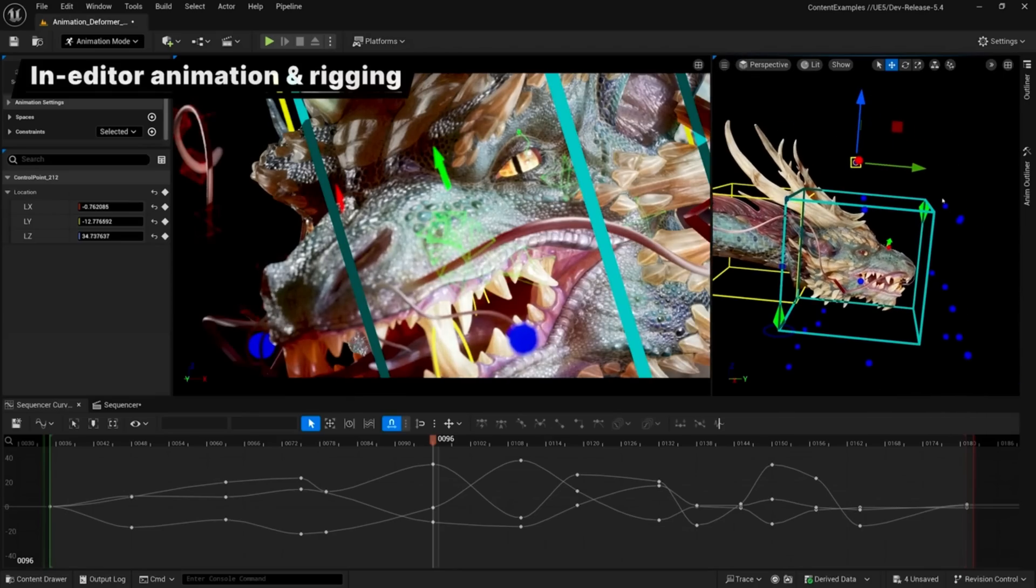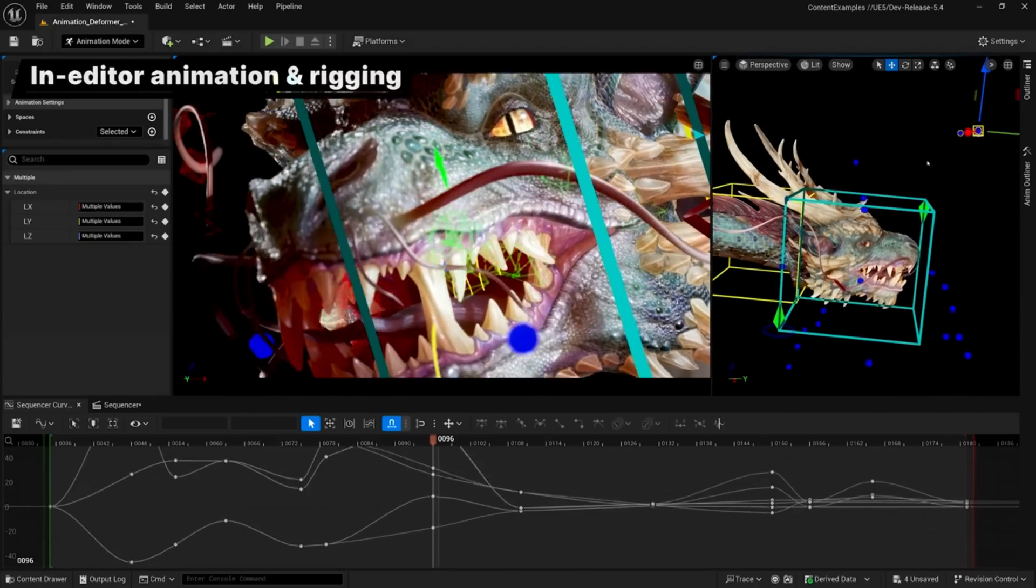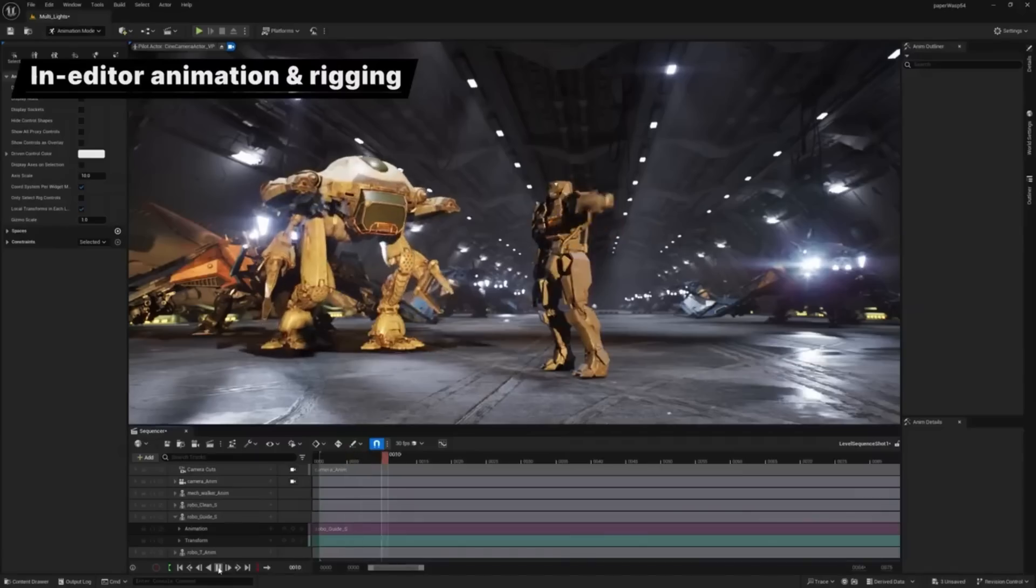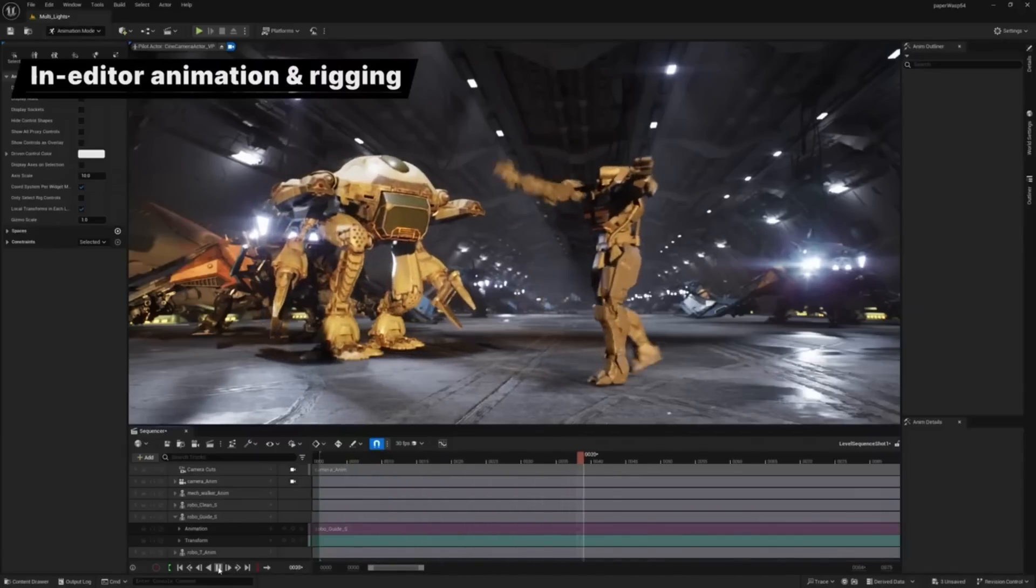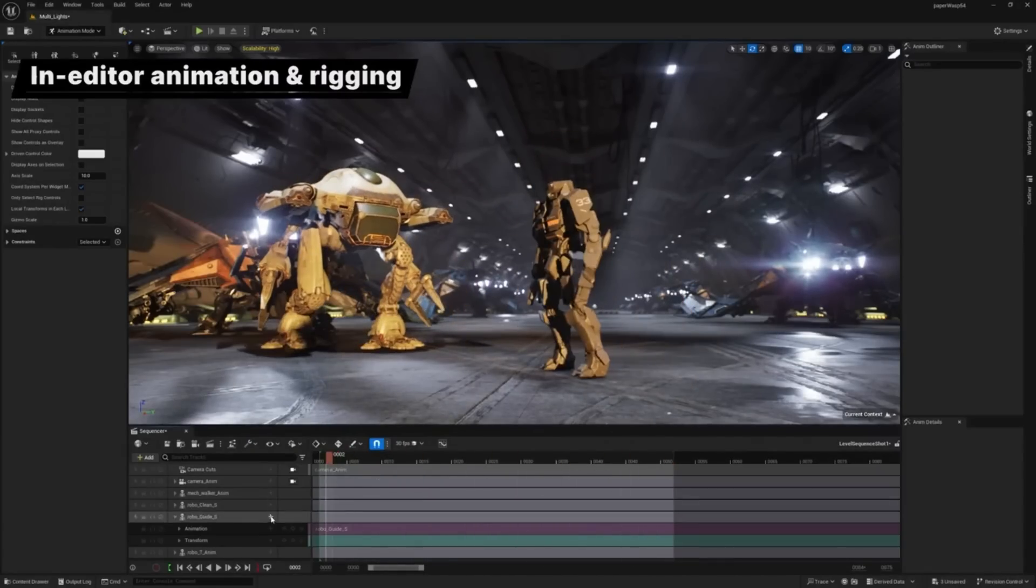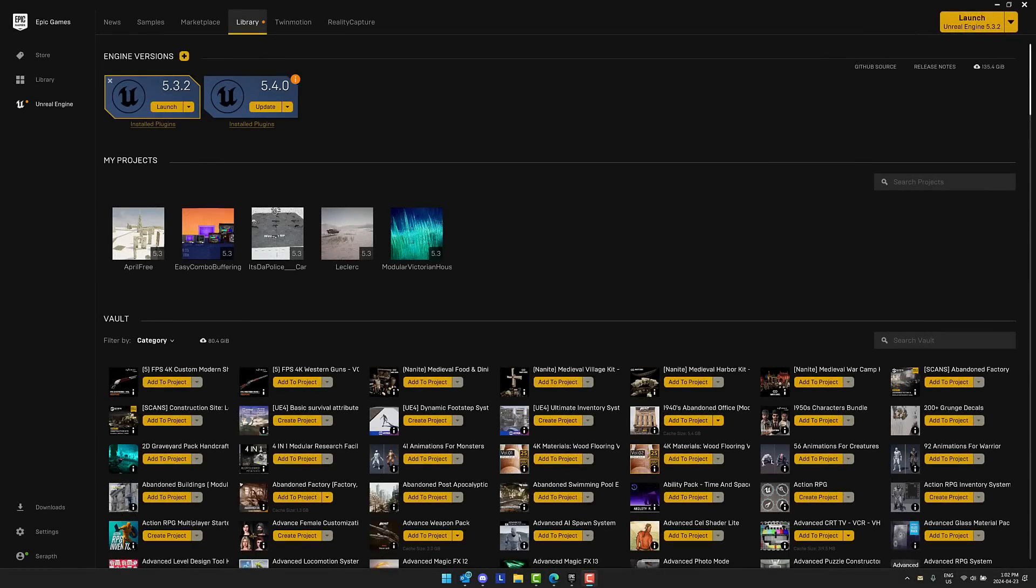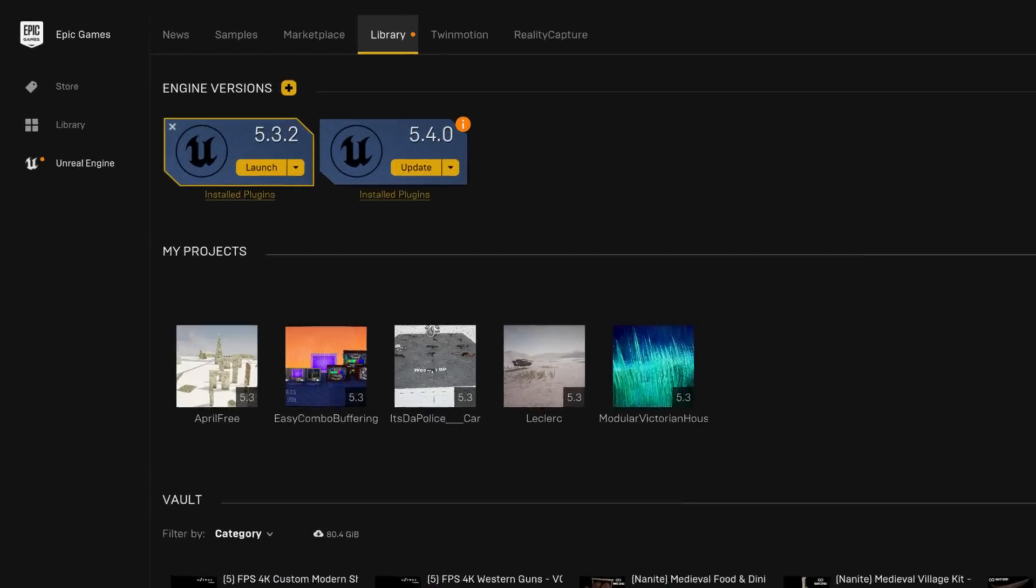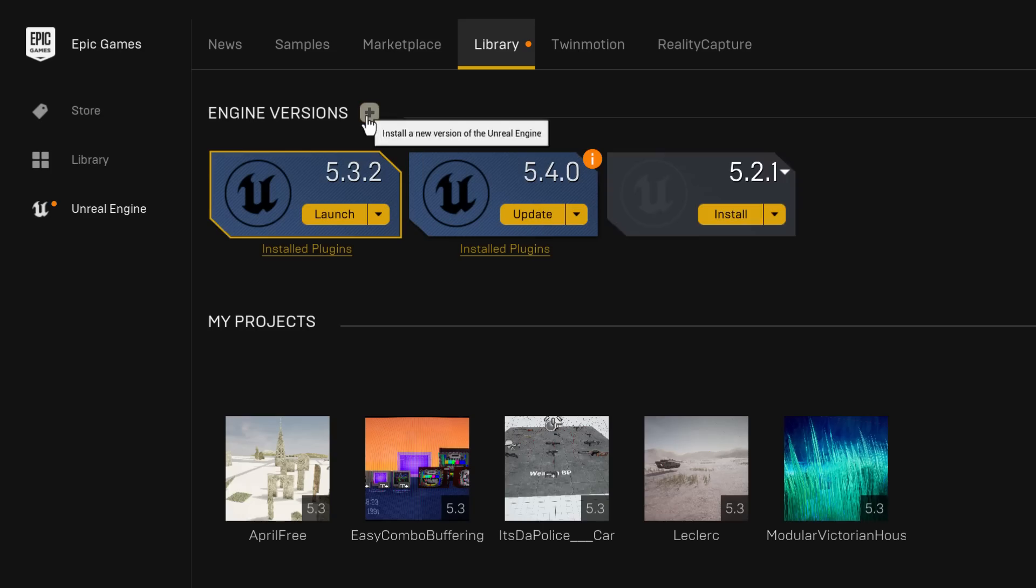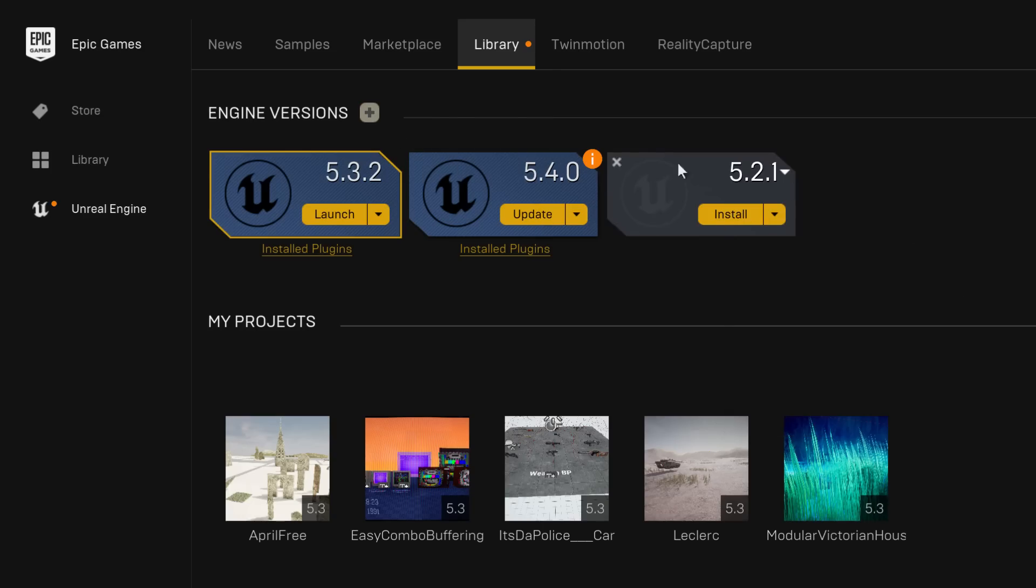There's a ton of new animation functionality built into the 5.4 release, but we have all kinds of other improvements as well. Things like heterogeneous volumes so now you can have smoke that cast shadows, and nanite tessellation. Head on over to the Epic Games Launcher and you will find 5.4 is now available for release.